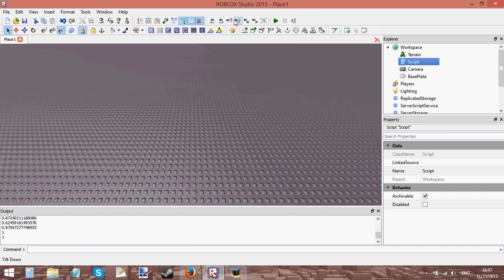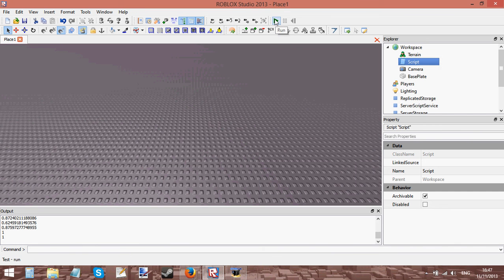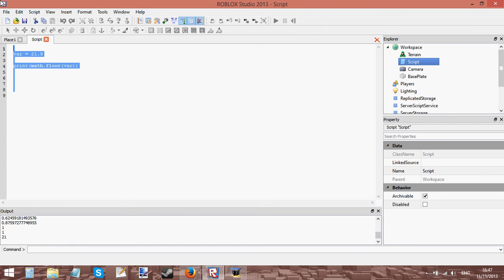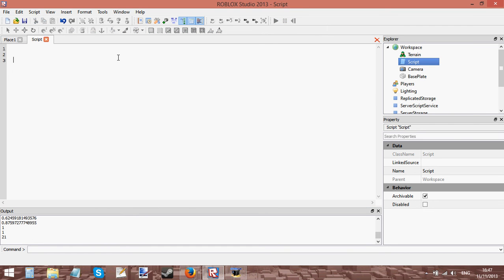I mean to 21 yeah, to 21. And as you can see here math.floor rounds it down to 21. And that is what those three things do. Now I'm going to go into a bit more detail.